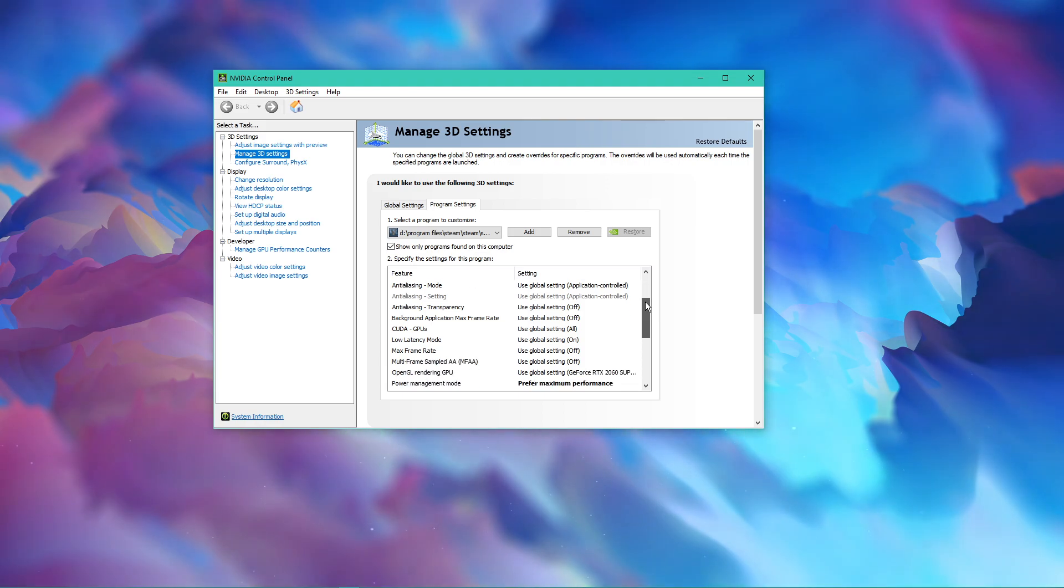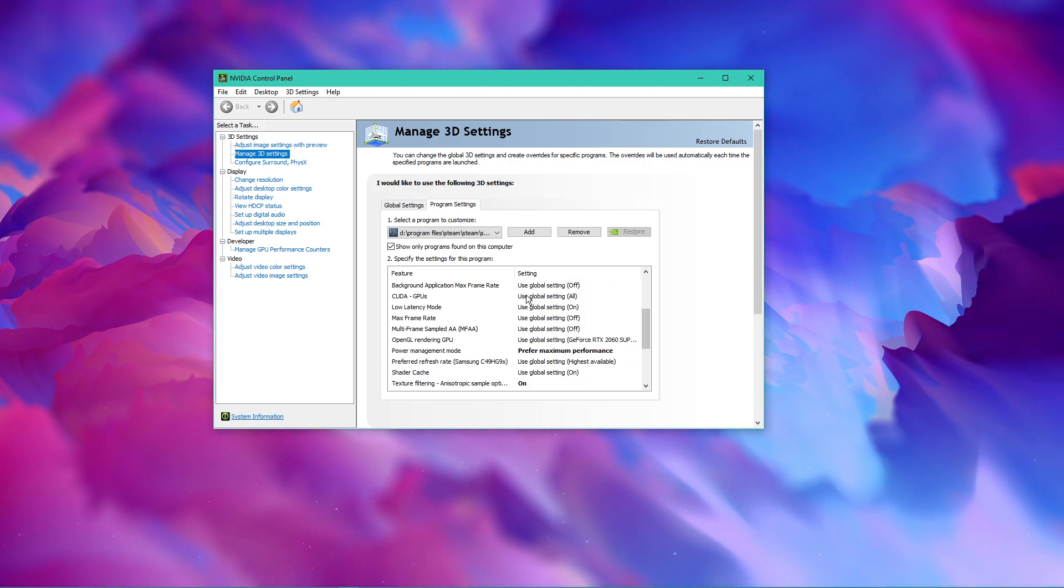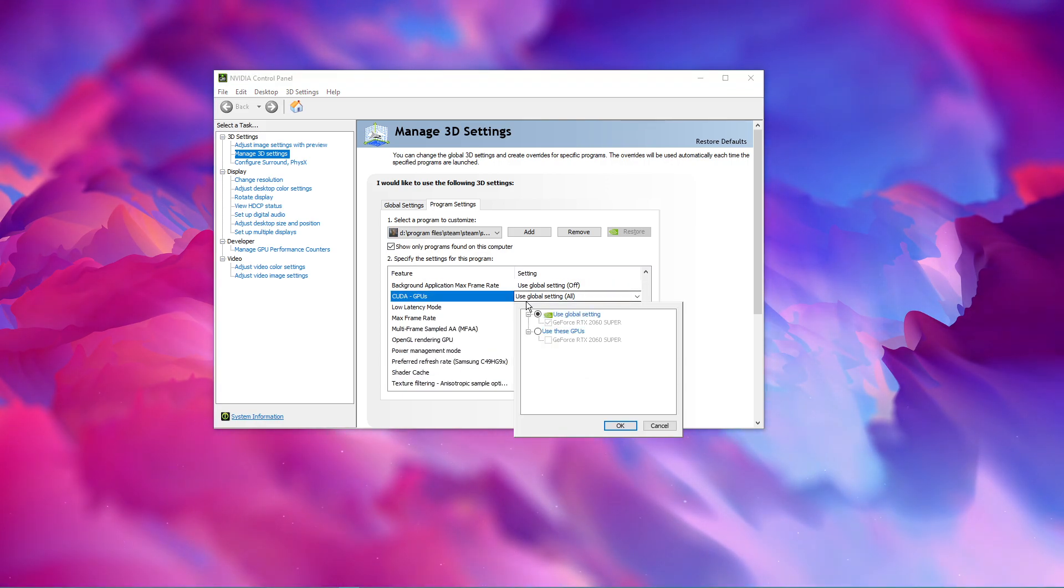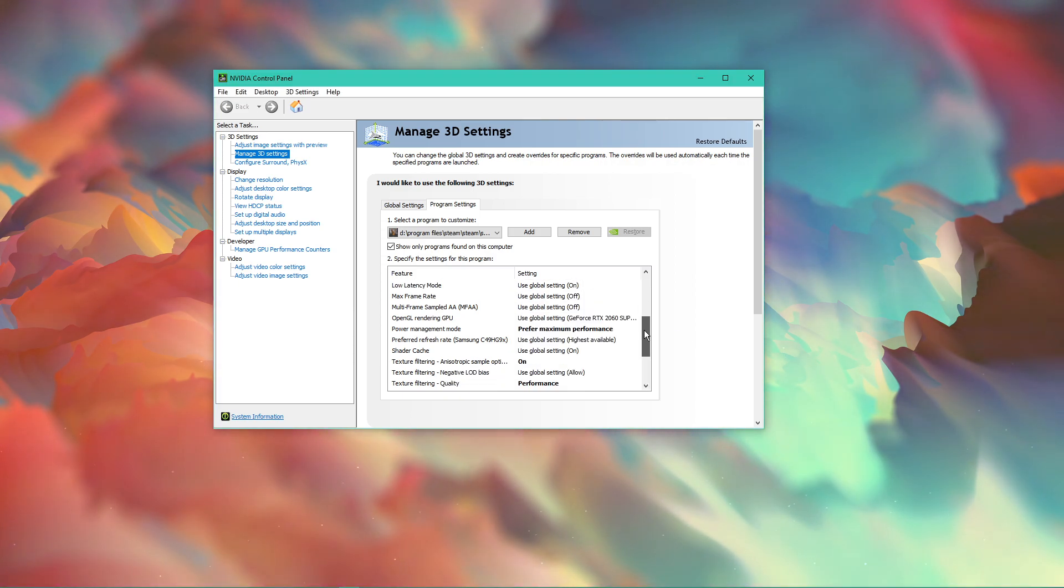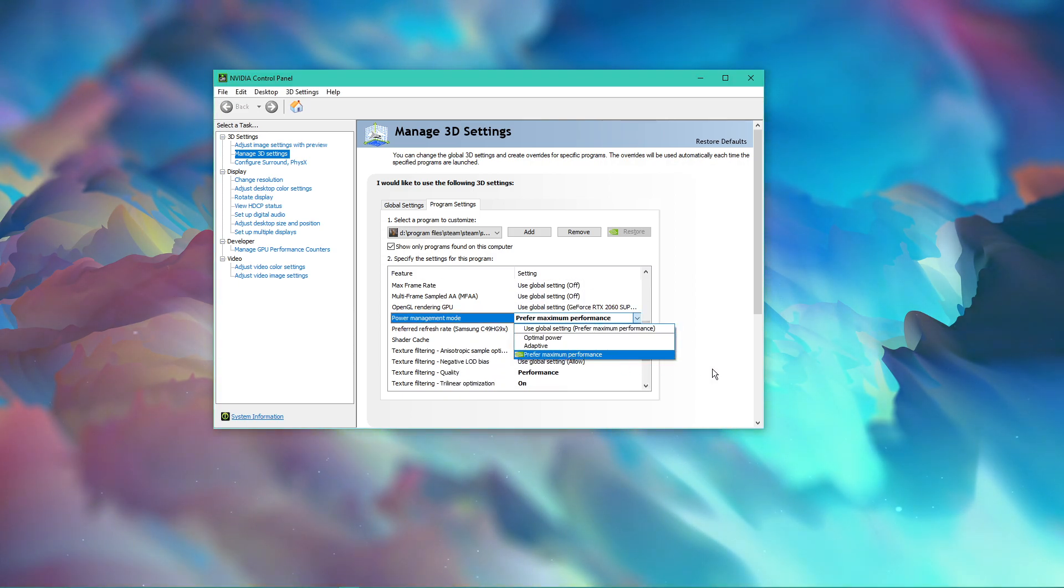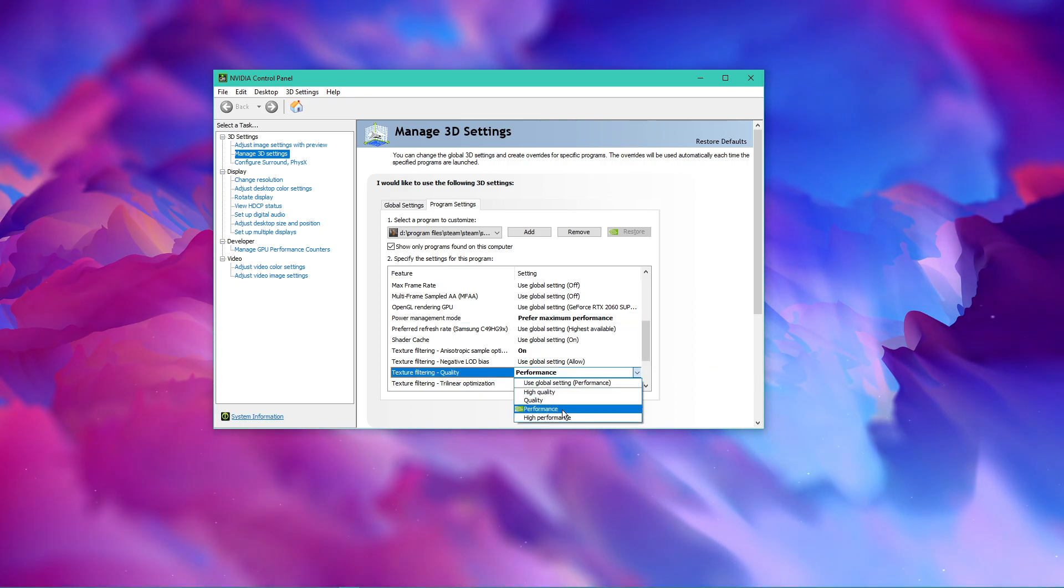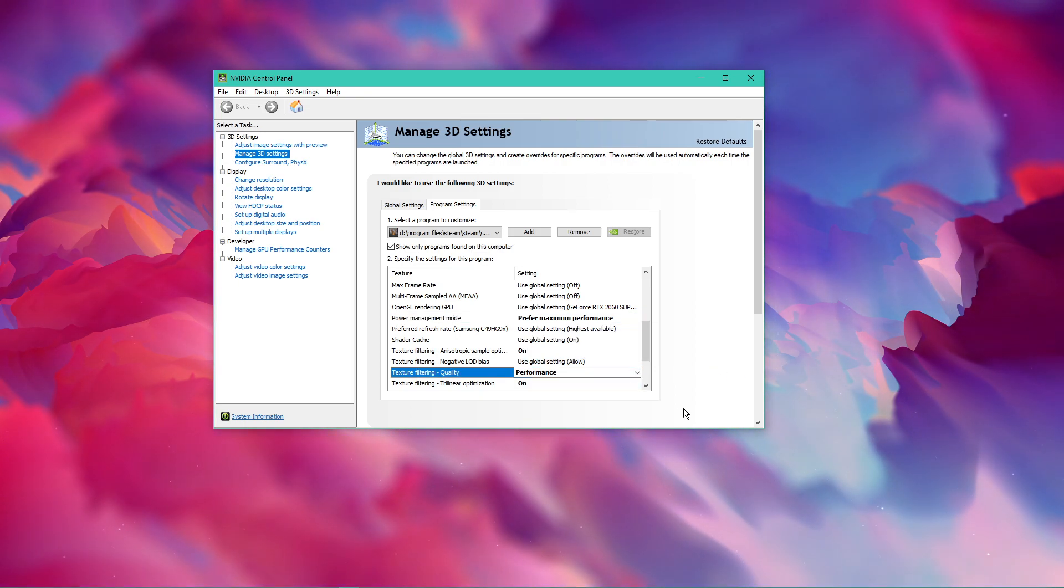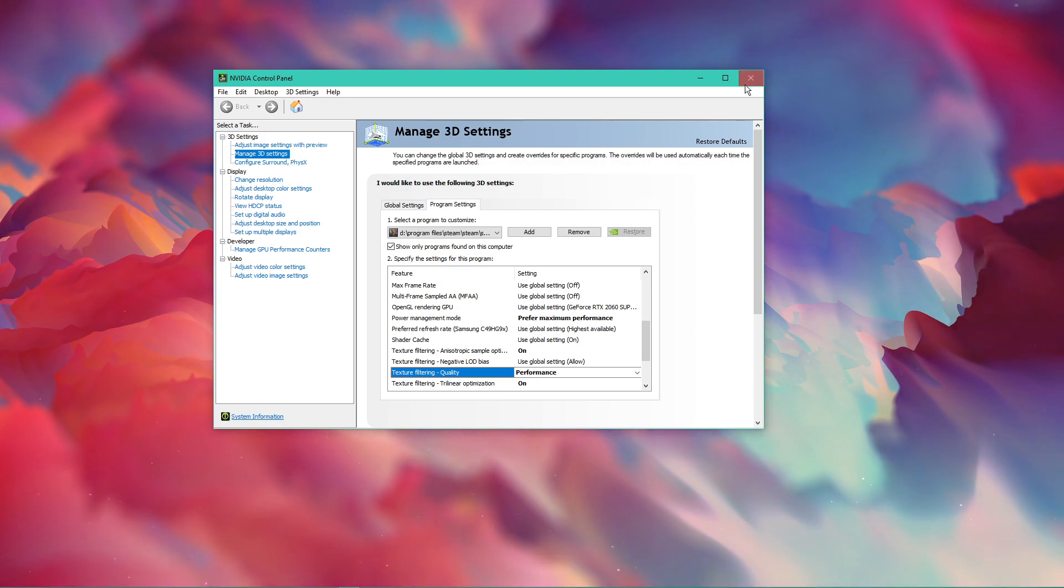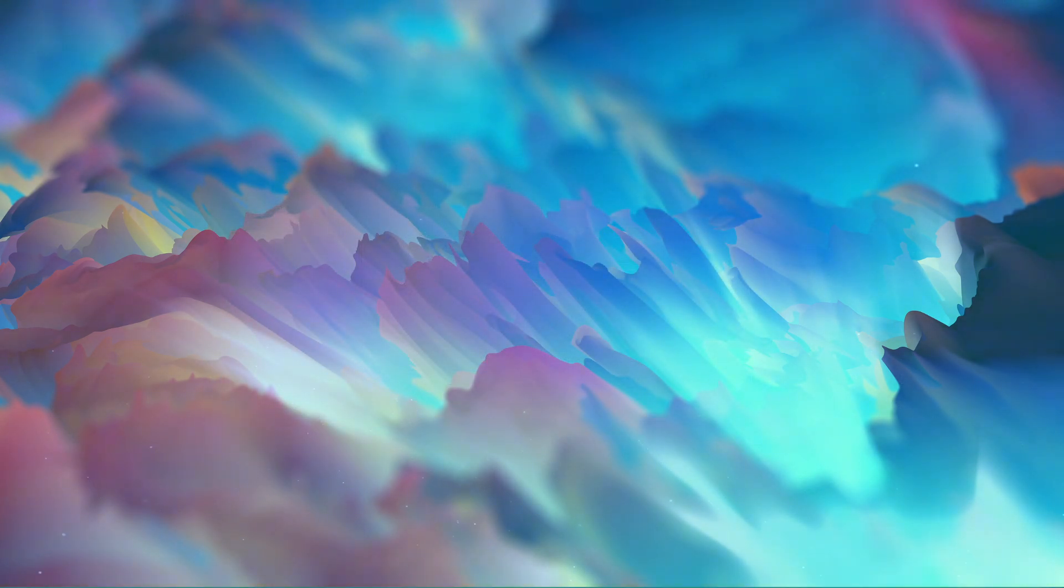Below, we will change a few settings. Make sure that the CUDA setting is set to your main GPU. Set the Power Management mode to Prefer Maximum Performance and set the Texture Filtering Quality to Performance. Make sure to apply your changes as this will improve the game's performance when using a low-end graphics card.